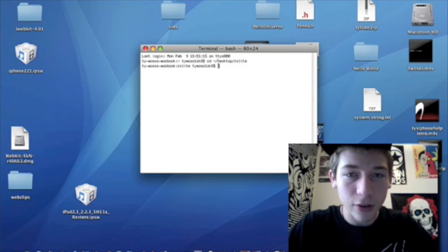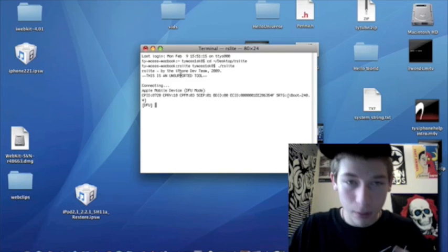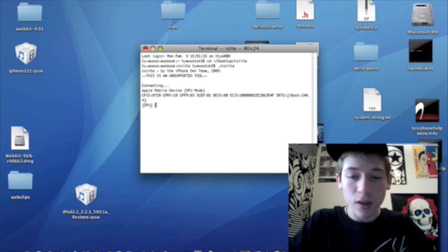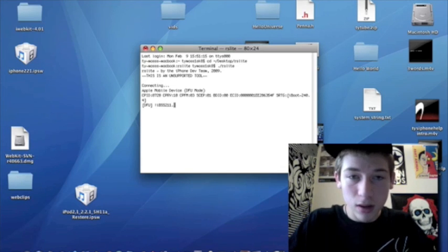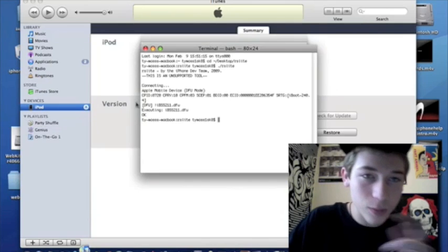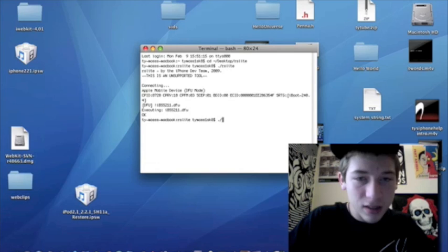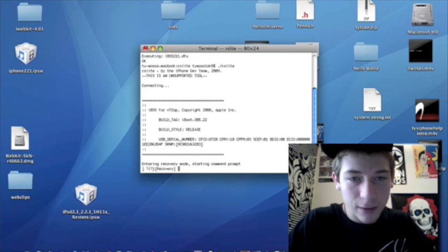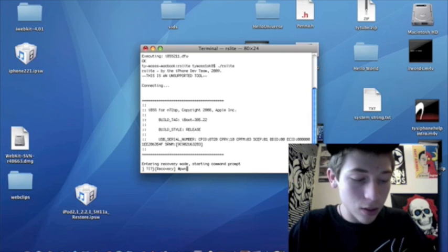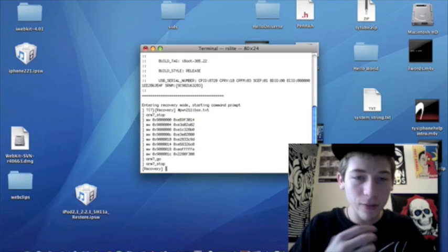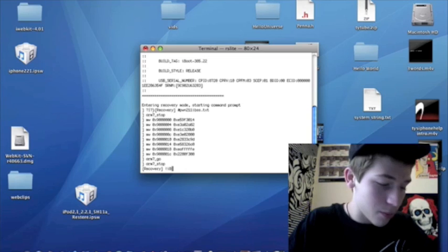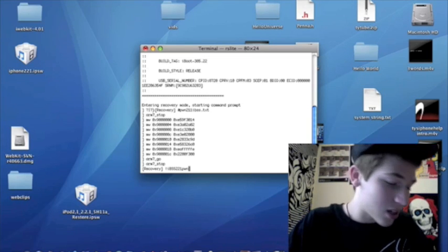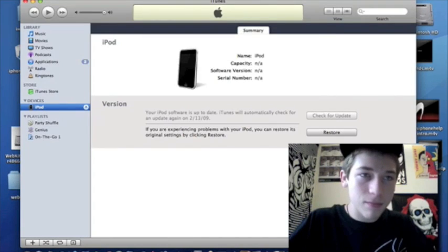Now we need to enter dot slash RSLite again. And then it should say your iPod is in DFU mode. Now we need to do this as we did before. Exclamation point I capital B SS211 dot DFU. Hit enter. It will enter in its commands for you. And then you are going to hit exclamation point I B SS 2 2 1 poem dot DFU. Hit enter. iTunes pops up again. Quit it.